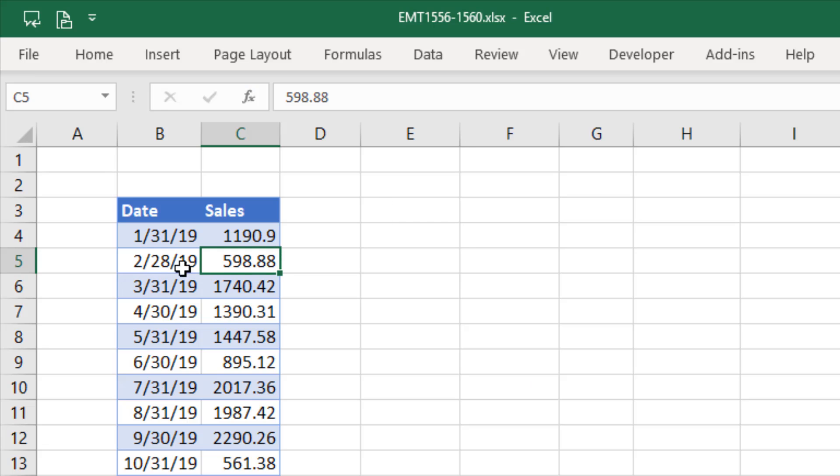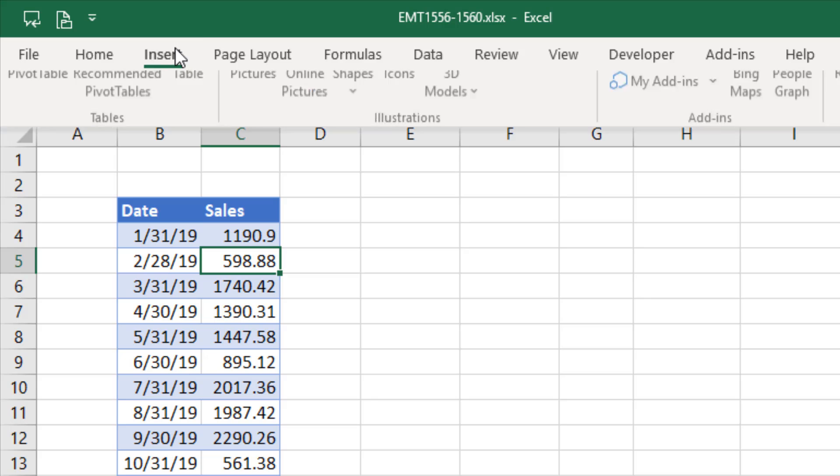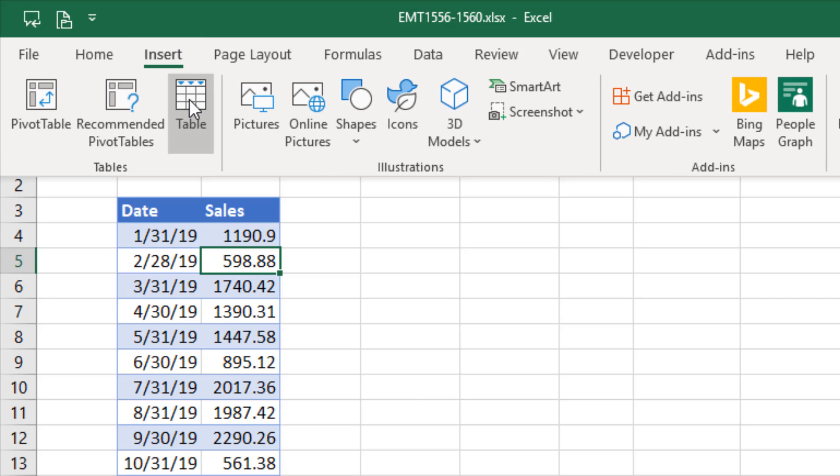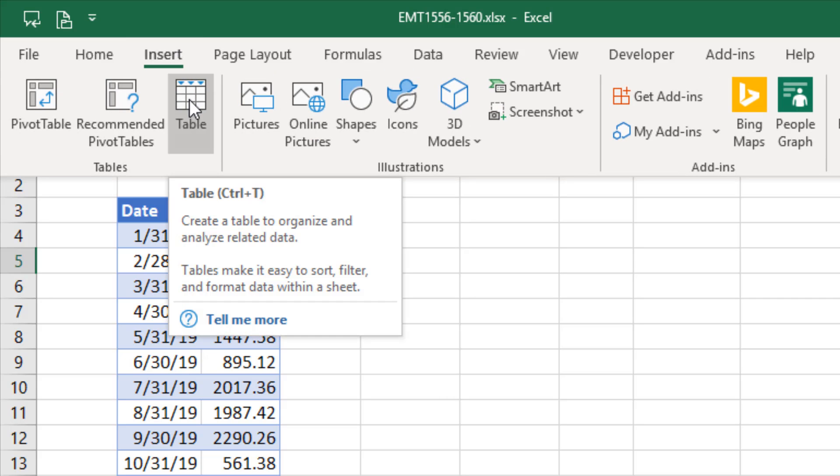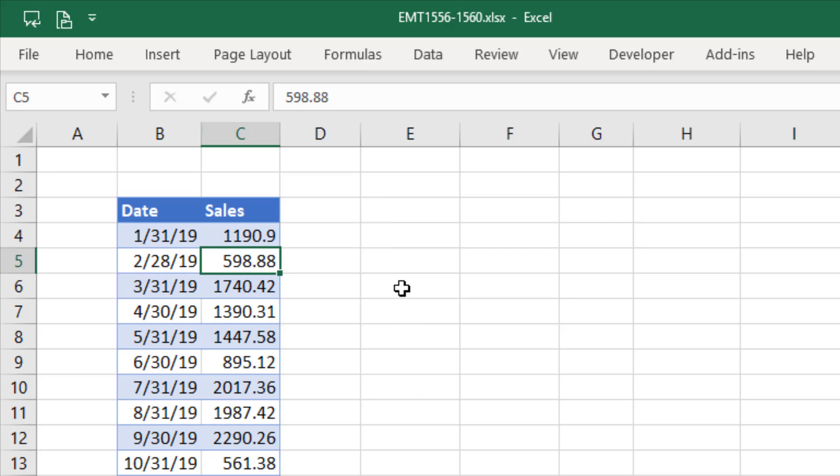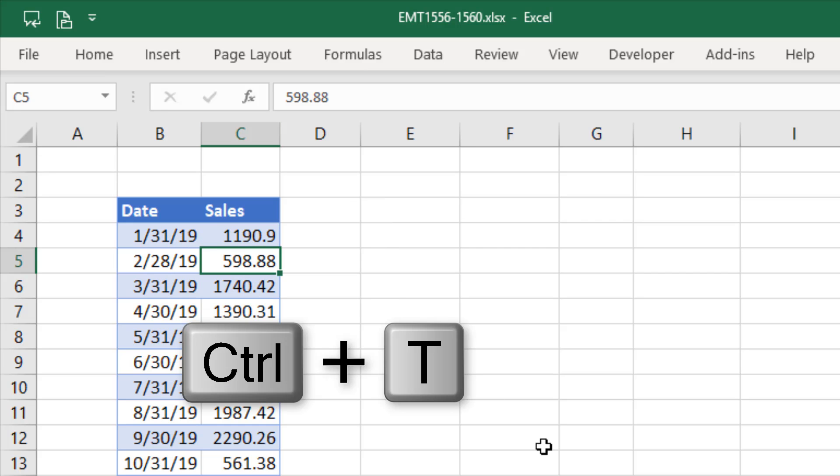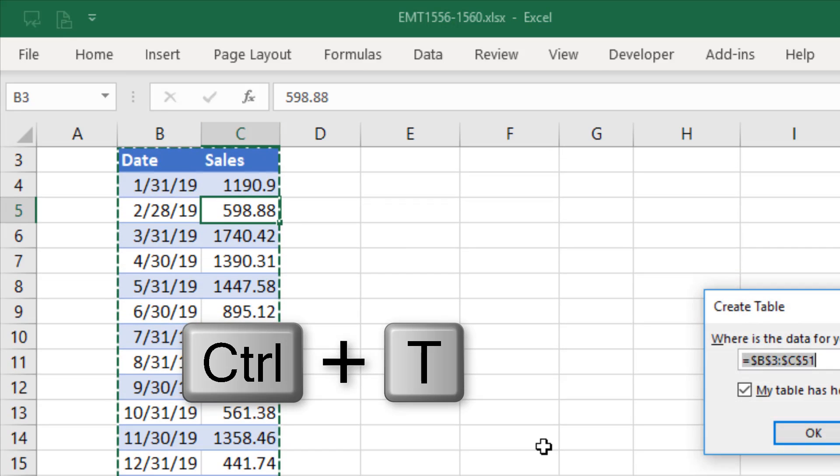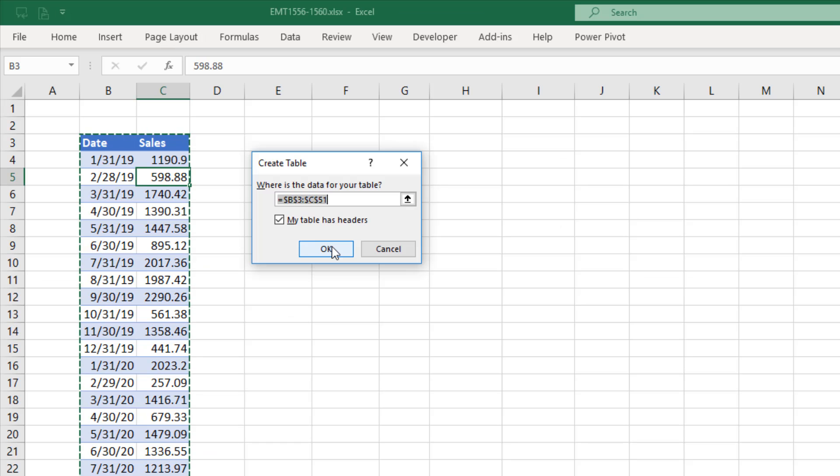We have a proper data set with daily sales. The first thing we need to do is convert this to an Excel table using the insert table option. This is not a pivot table. Or we can use the keyboard Control T. Click OK.